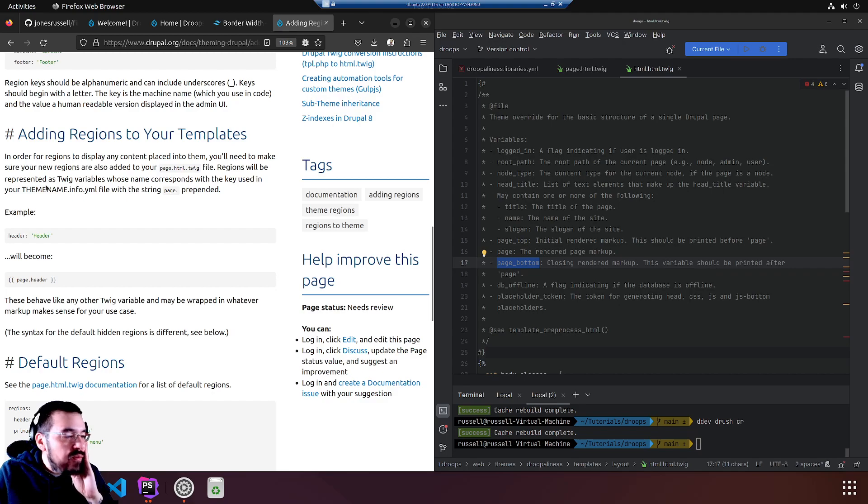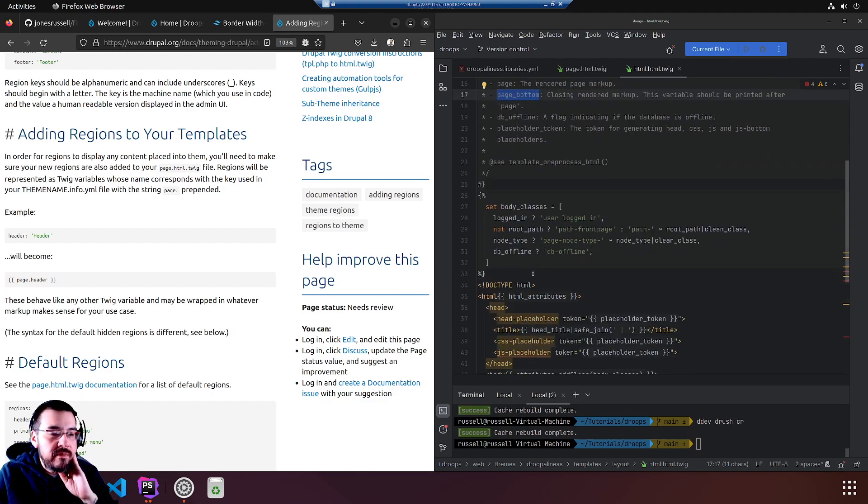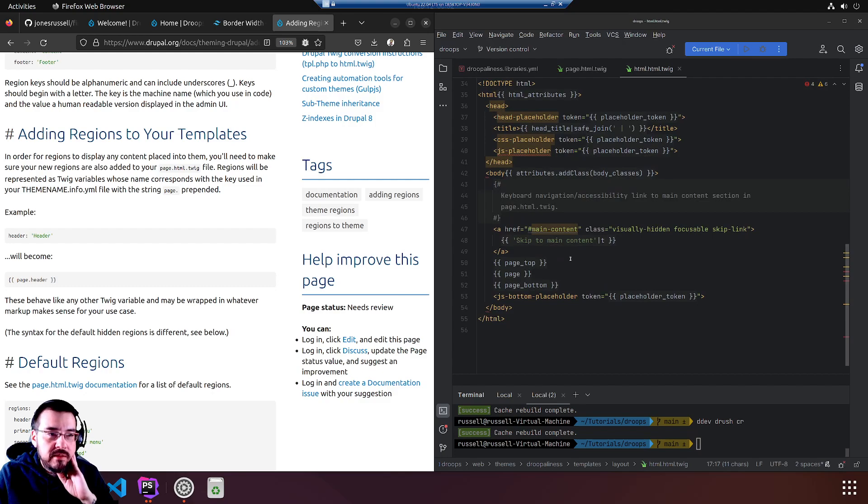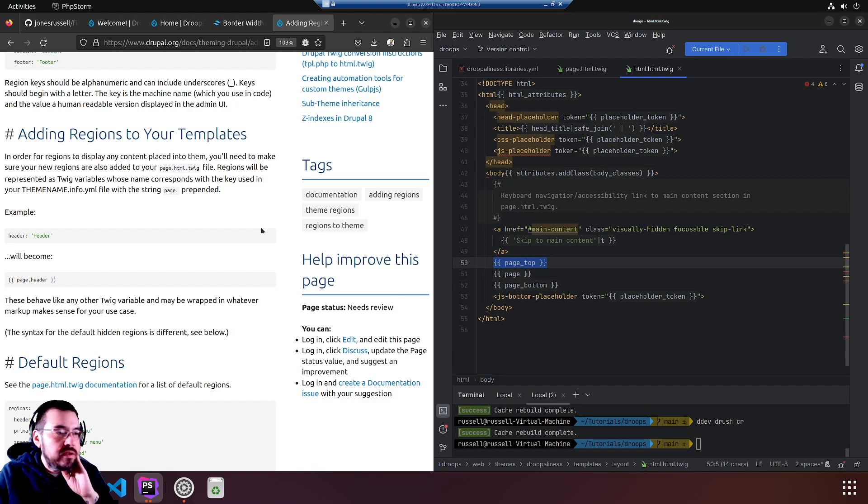Regions will be represented as twig variables, where page bottom and page top are the twig variables they're referring to.